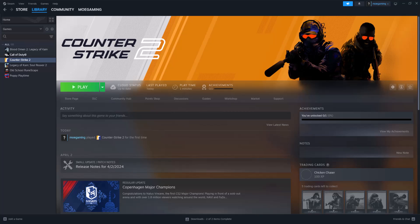This is basically the Valve anti-cheat, I believe that's what this verbiage stands for, error that may be popping up when you're trying to play CS2.